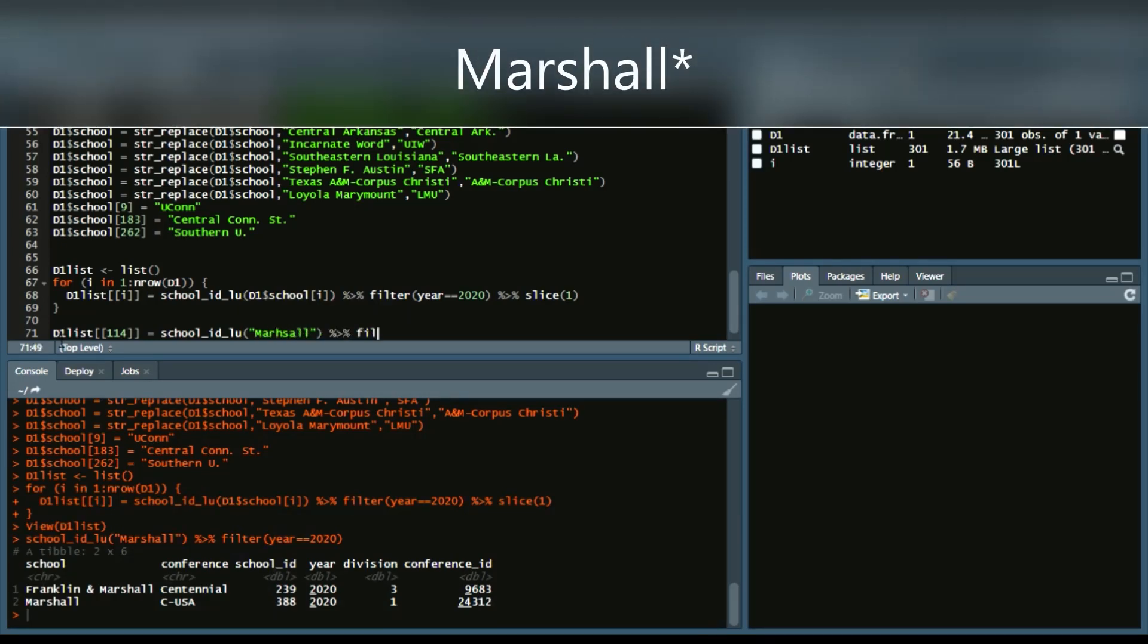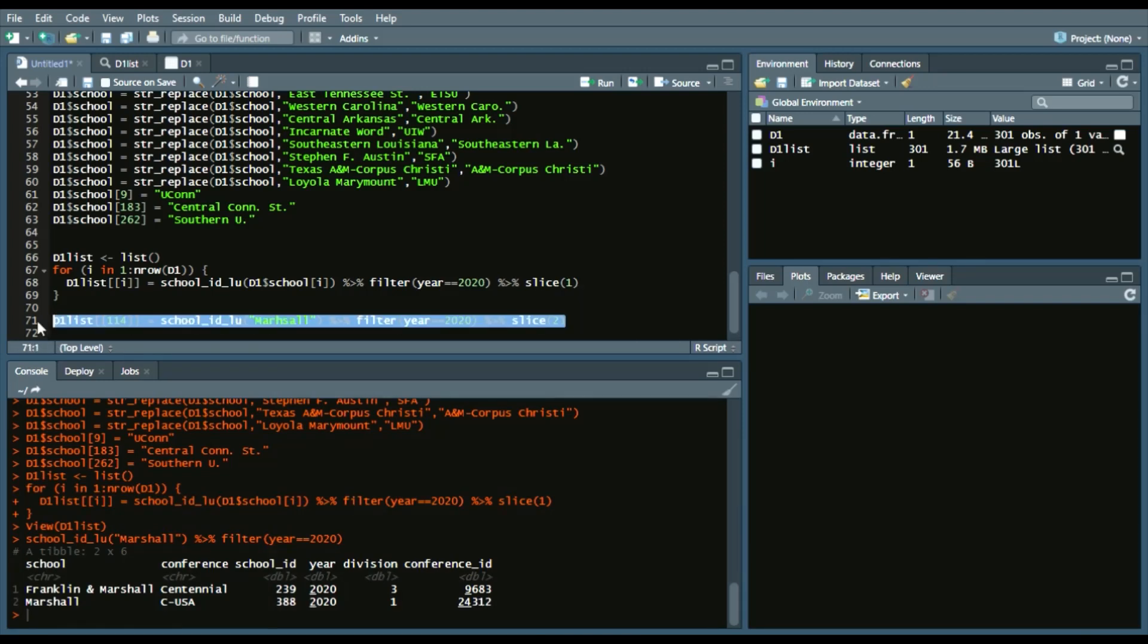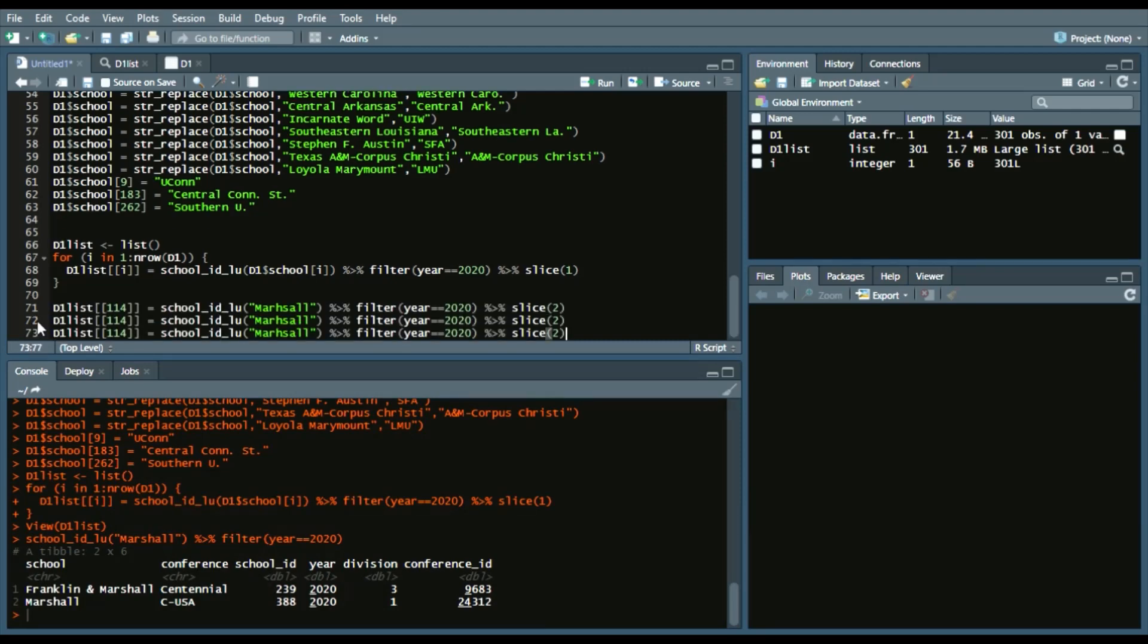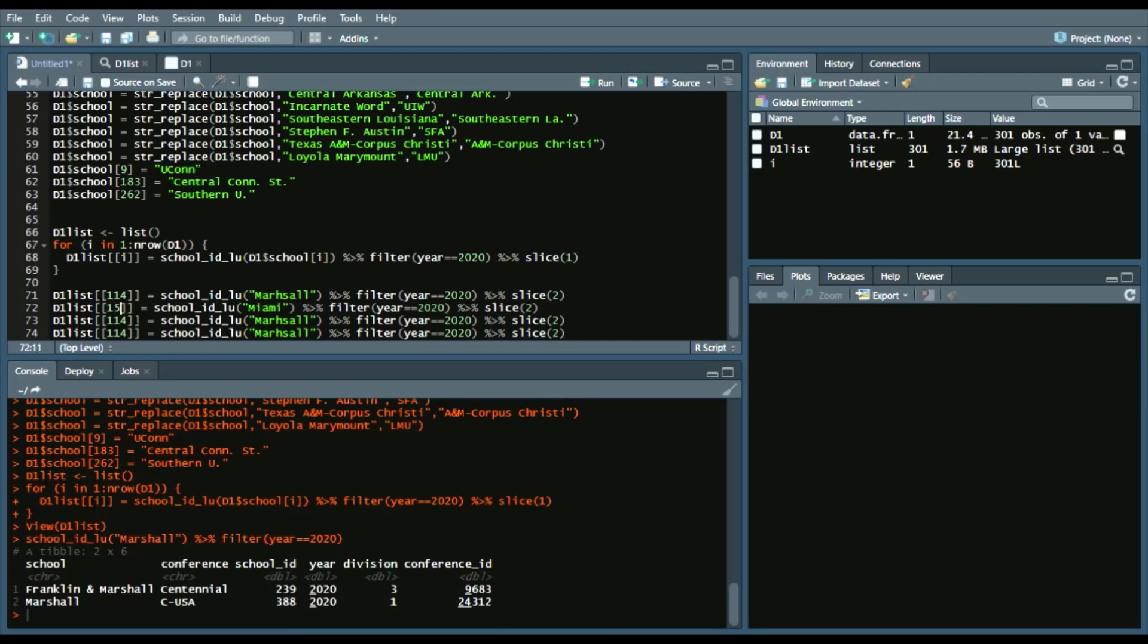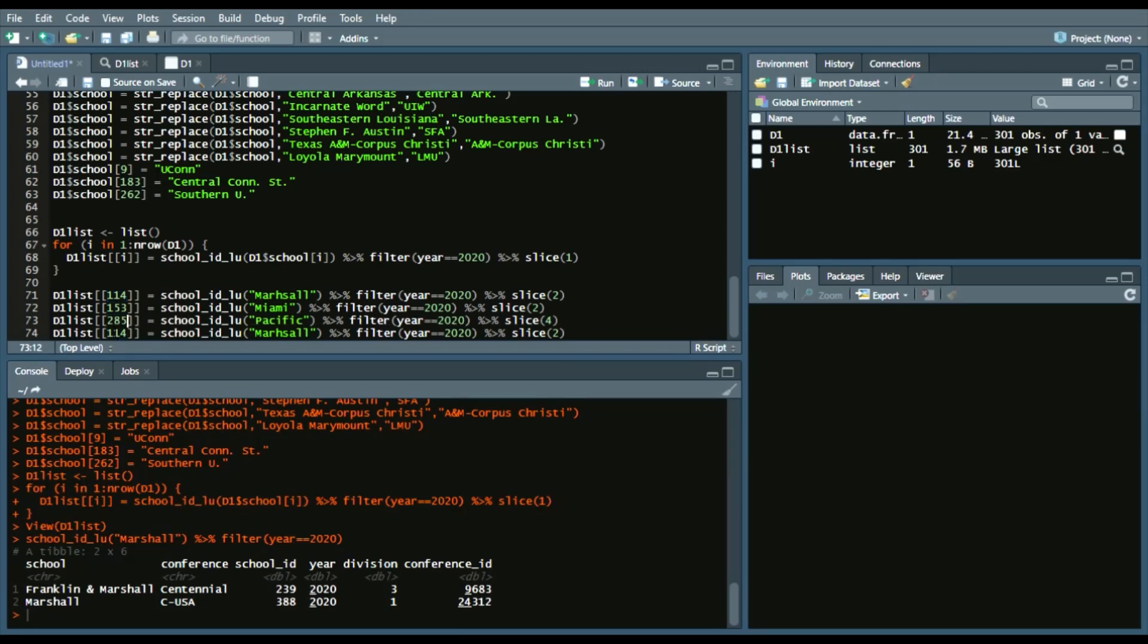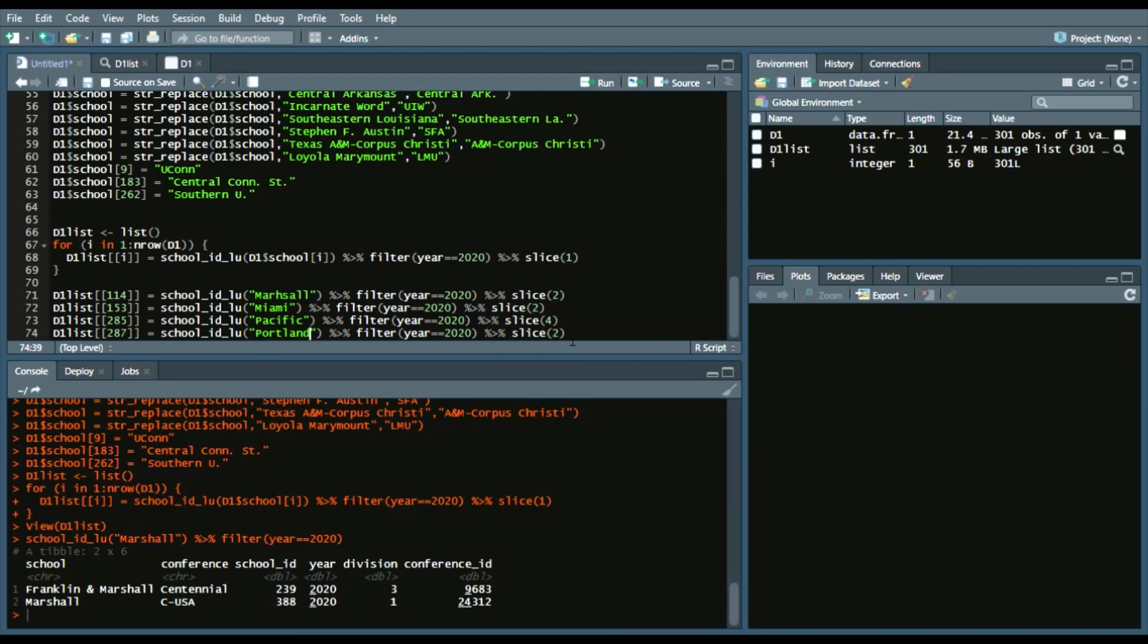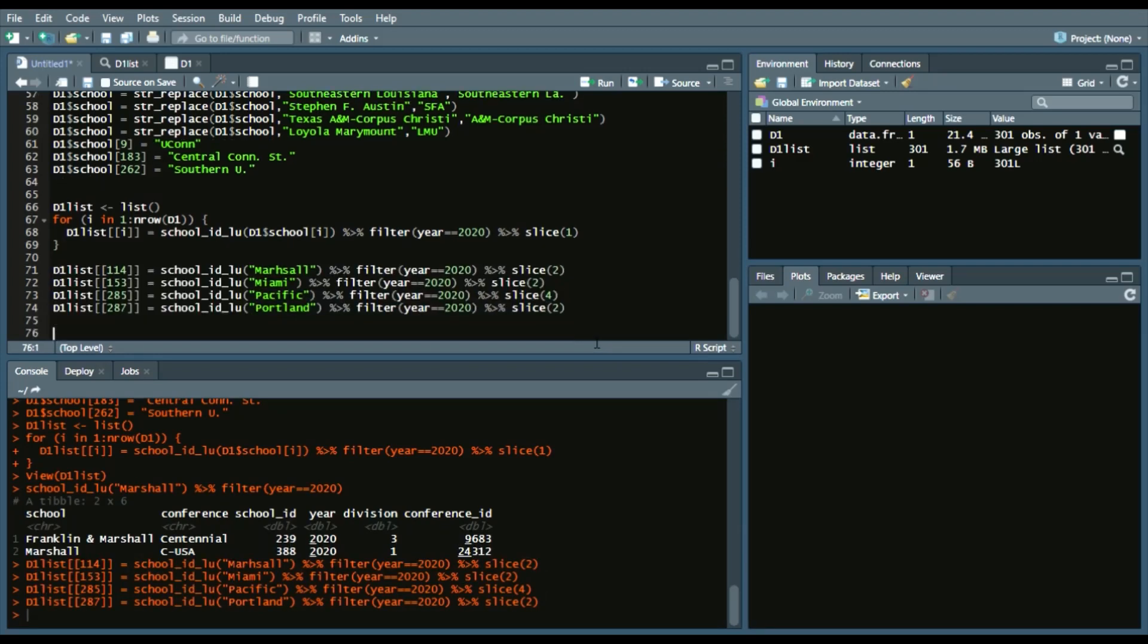So we're just going to go through specific instances. So Marshall is at position 114. So we'll change school ID lookup. Change that to Marshall. And again, filter. Year equals 2020. And then slice. This time we'll get the second element. And then we'll copy and paste. And there's three other programs that do something similar. So there's Marshall, Miami. So between there's a Miami, Florida and a Miami, Ohio. So we're going to pull for Miami, Ohio at position 153. We're going to pull Miami, Ohio instead of Miami, Florida. And then Pacific, which brings up teams like Azusa, Pacific, a few others. This is the weird one where it was the fourth one in the positioning. And that is element 285. And then element 287 is Portland. Because the original one comes up as Concordia, Portland first.